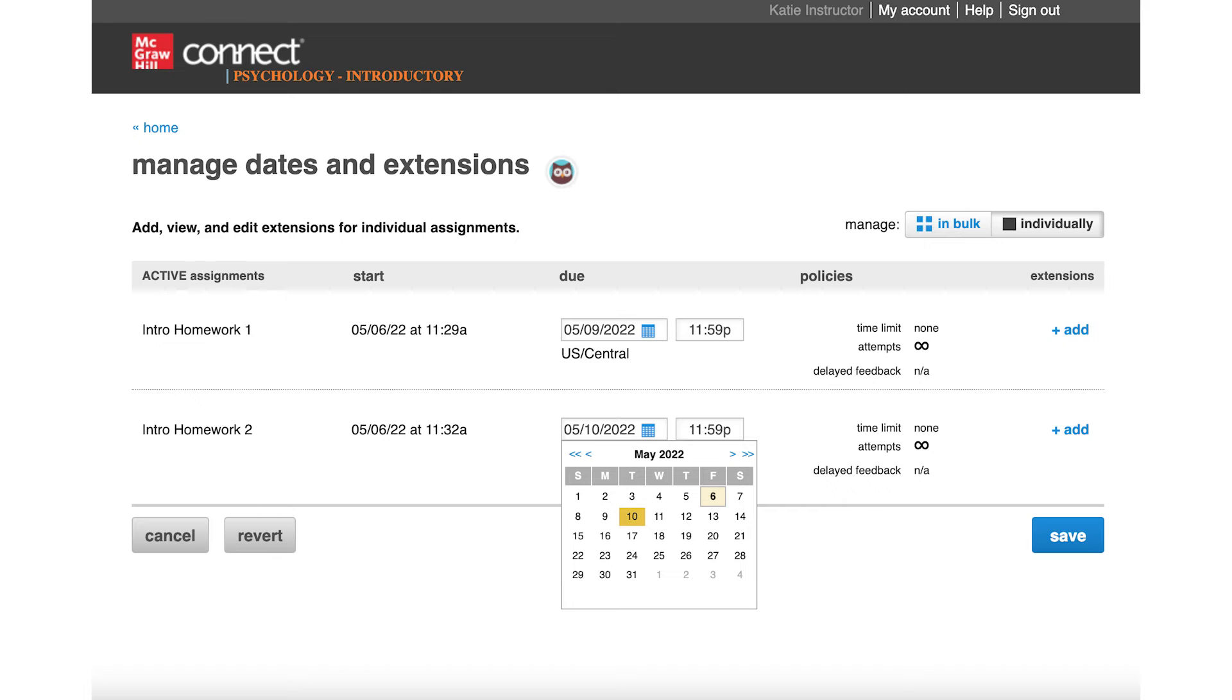We suggest setting start and end dates to space out assignments throughout the term. This will prevent cramming, deter procrastination, and maximize student engagement over time.